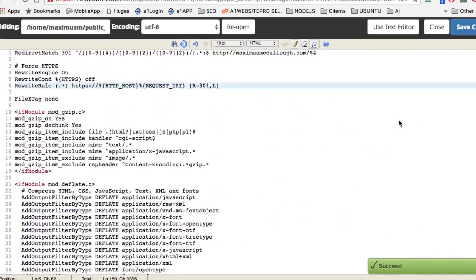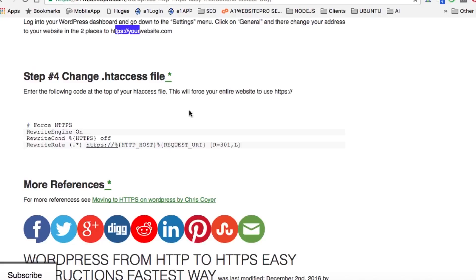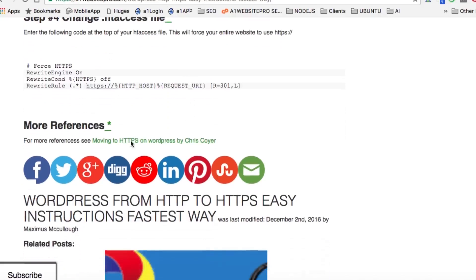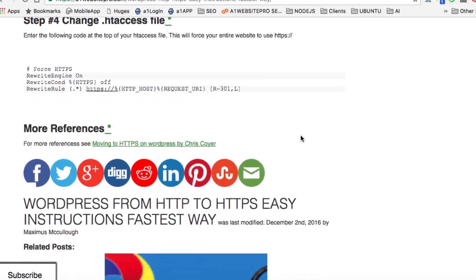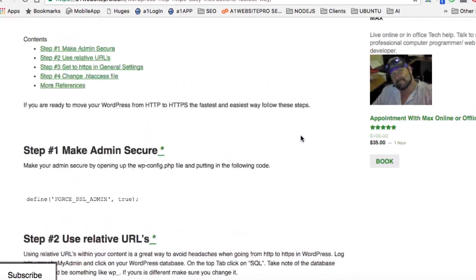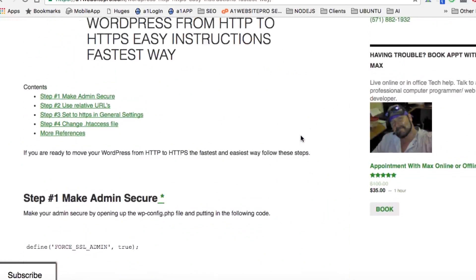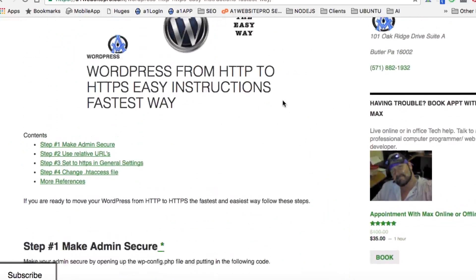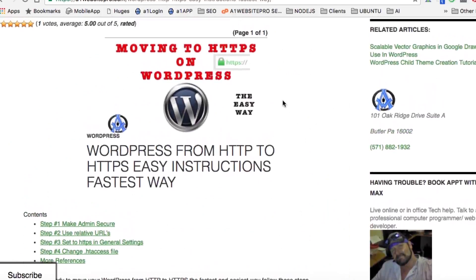That's the whole name of the game. For more references, you could see Moving to HTTPS on WordPress by Chris Coyier. Chris Coyier is a great web developer and he's got a lot of good information on his site, so I encourage you to go over there if you want to get more detailed about it. I just wanted to cover the basics so that you could get up and running. This is Max with Website Pro.